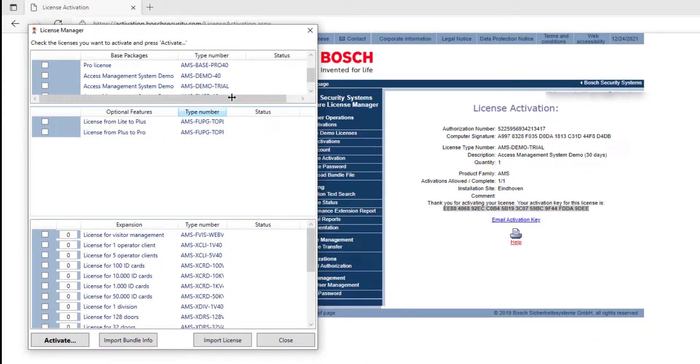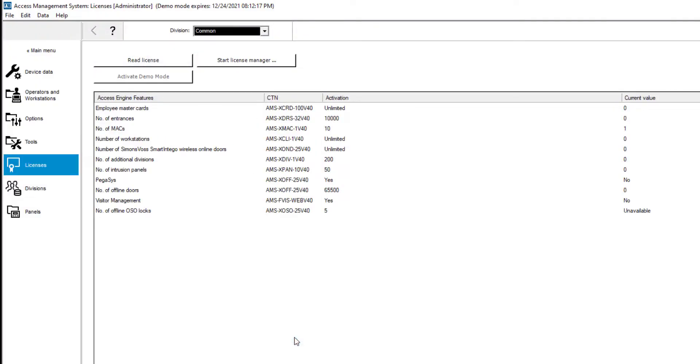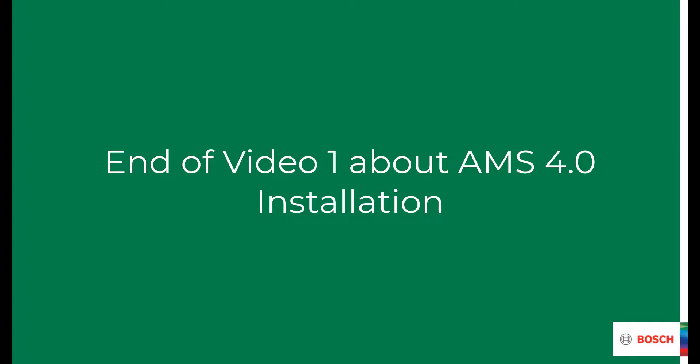When you close the license manager, you will return to the license area in the AMS config client. Here you see the numbers for the next 30 days. Remember, this procedure with the 30-day demo license can only be done once on the same computer. This ends the first video in a series. Next video learns what steps you need to prepare before you can start the actual setup.